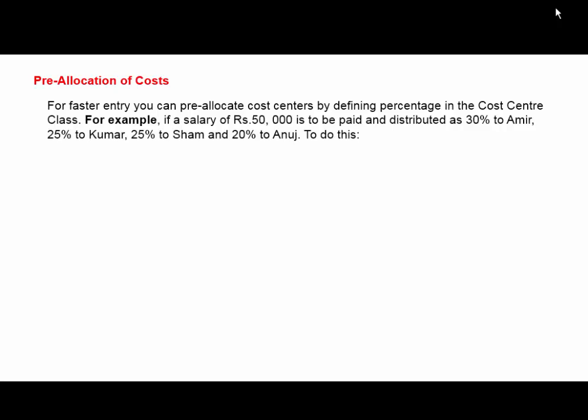For faster entry, you can pre-allocate cost centers by defining percentages in the cost center class. For example, if a salary of Rs. 50,000 is to be paid and distributed as 30% to Amir, 25% to Kumar, 25% to Shyam, and 20% to Anuj, the salary is distributed percentage-wise.